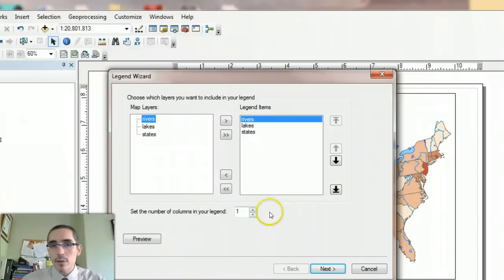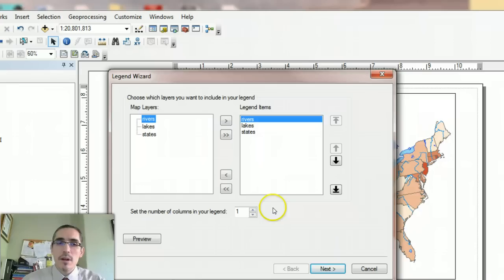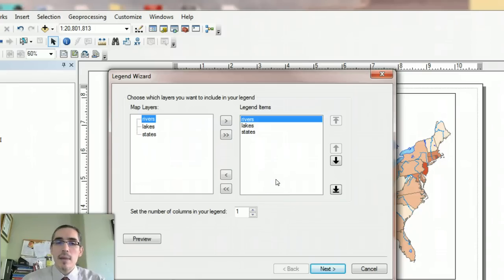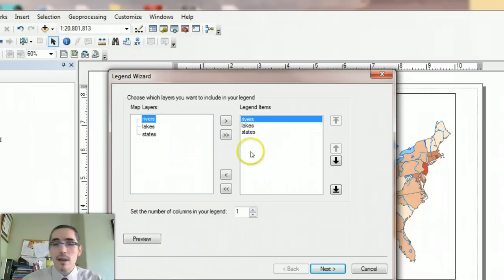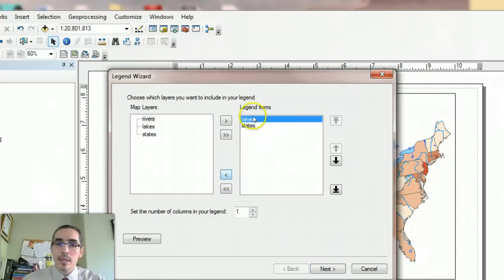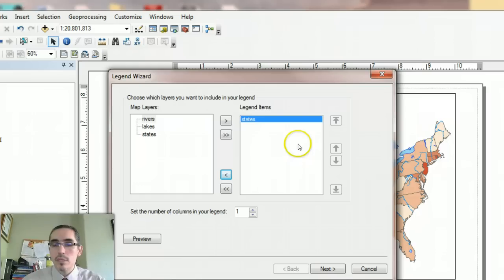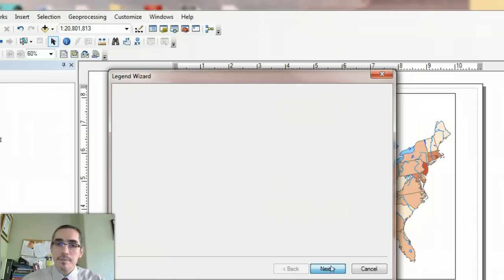It'll walk me through a process of selecting how I want the legend to be. For the most part, the other items on this map, the rivers and lakes, I think are pretty self-evident. So I'm going to remove those. This arrow that points to the left will take it out of the legend items category. States is really the only thing that needs to be interpreted.